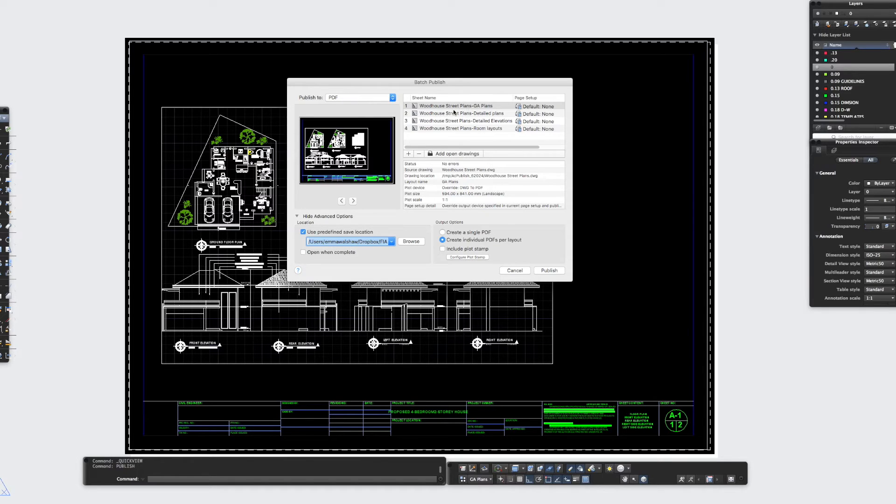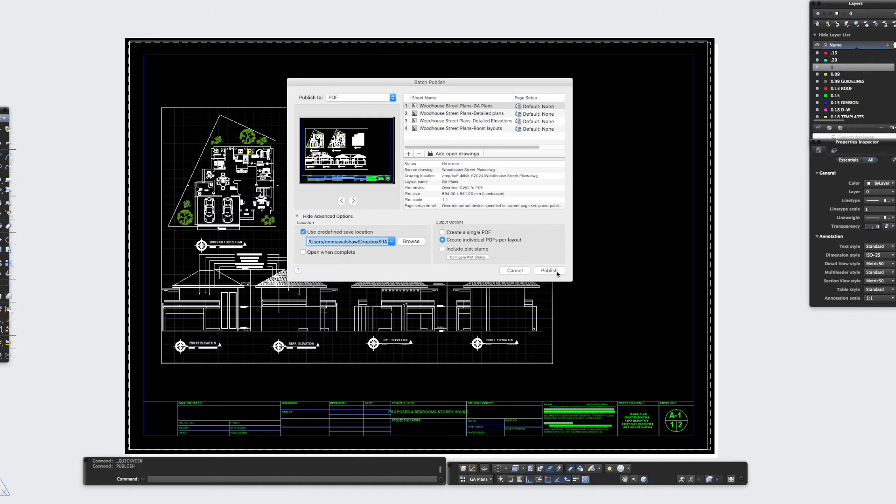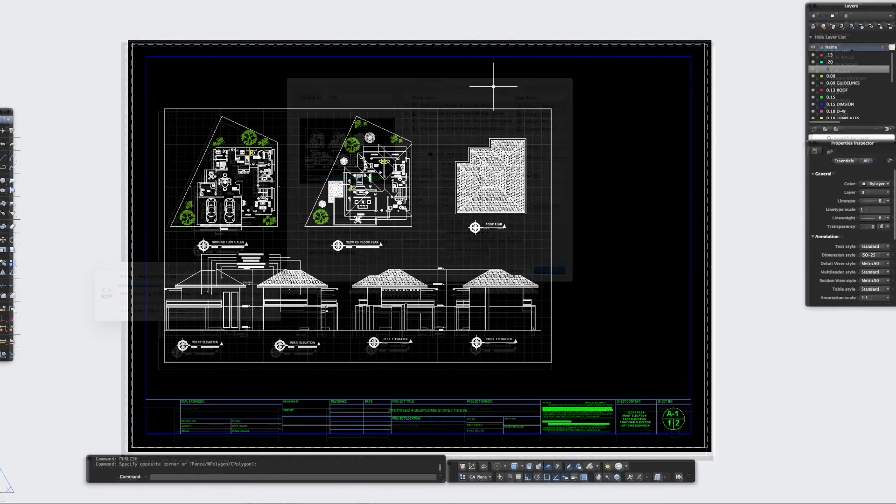As you can see I've got my four layout sheets, and if perhaps you didn't want to add all of them you could easily remove by just clicking that minus button, but I'm going to leave it with those four and I'm just going to click publish now. So as you can see it starts working on that.